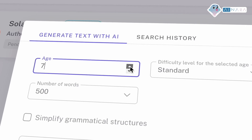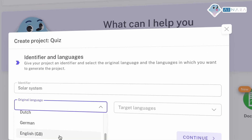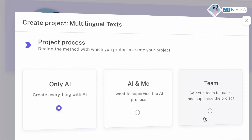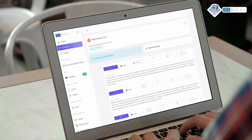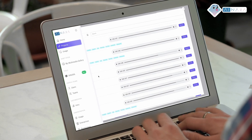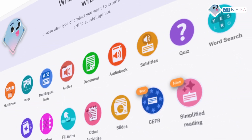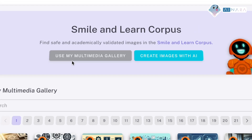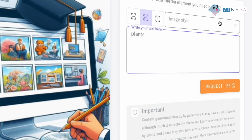Quickly develop educational, expository, and assessment materials in any language with AI support. Start from scratch, adapt what you already have, or build on resources created by your colleagues — all powered by the best AI tools seamlessly integrated into a single platform. Inara is intuitive, safe, and reliable.